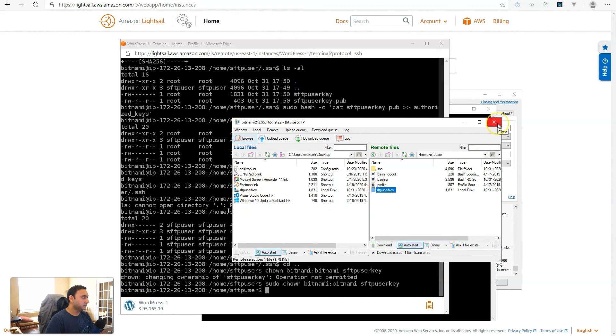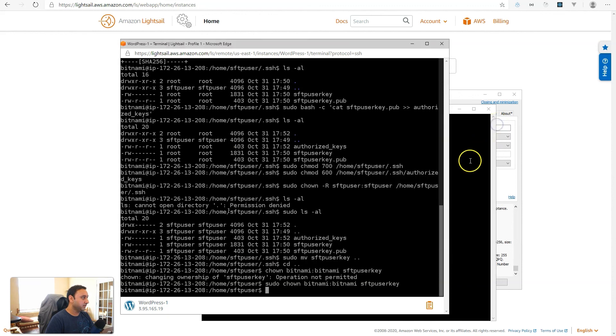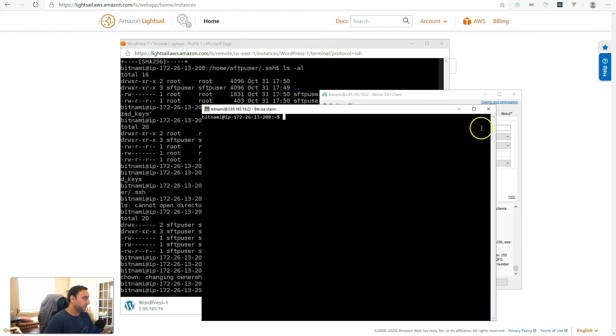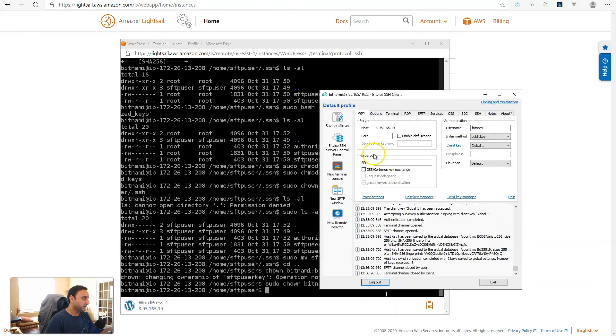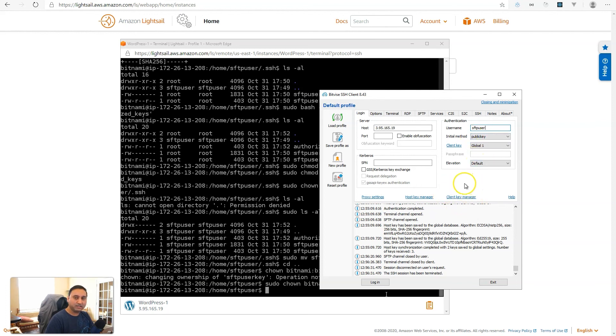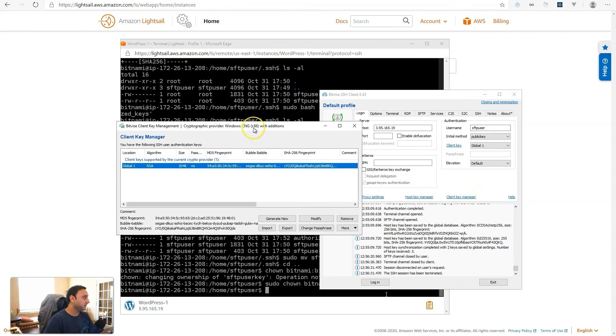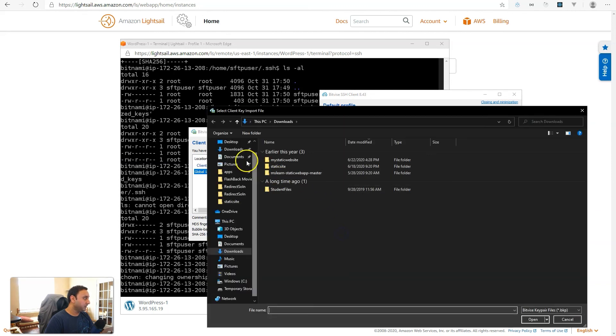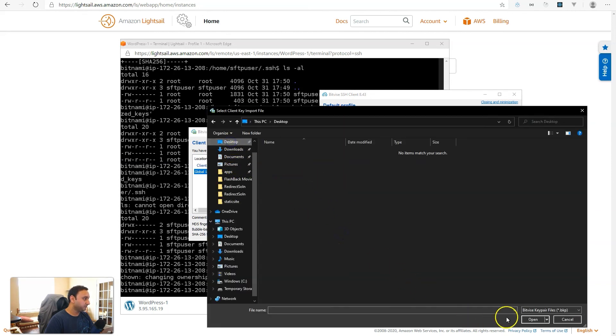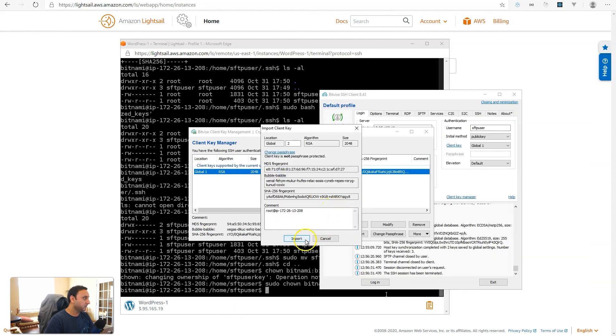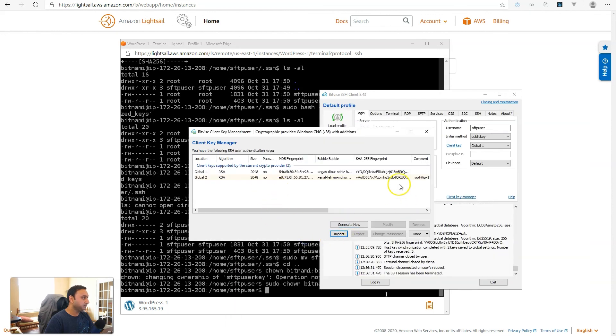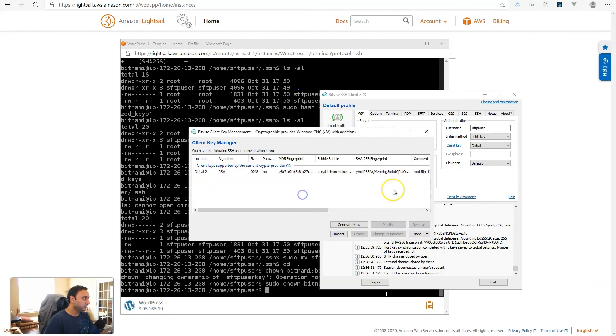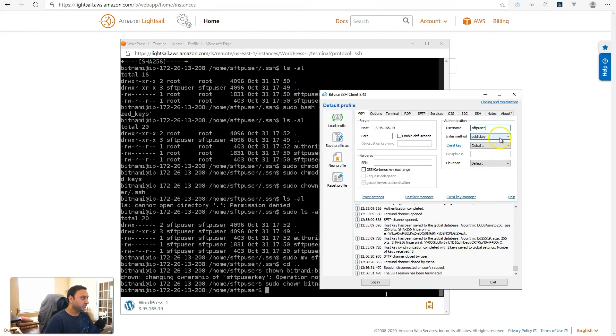And we have it so now we should be able to set up a new connection in our SSH client. So let's do that, close out of all this and then let's log out. So our server is the same IP address but instead of bitnami which is the default we will use our new user sftpuser. Now we can't use the public key that we installed from Lightsail so we will use our new key. Import the key that we just downloaded. Here we go and it's called global 2. We can go ahead and delete that earlier one, we don't need it.